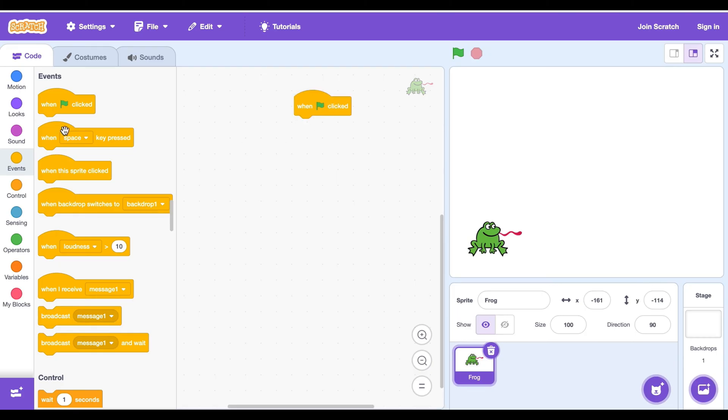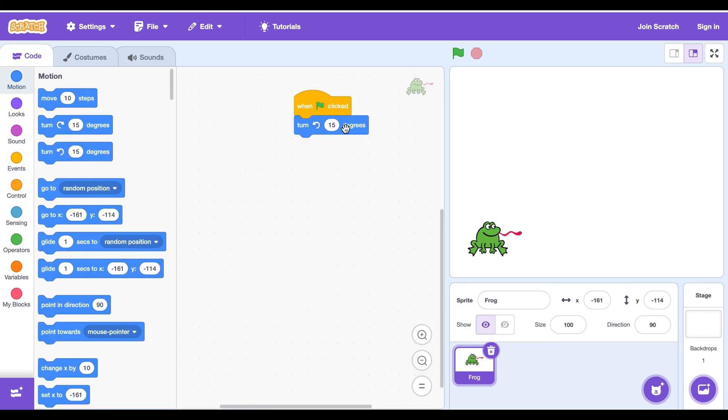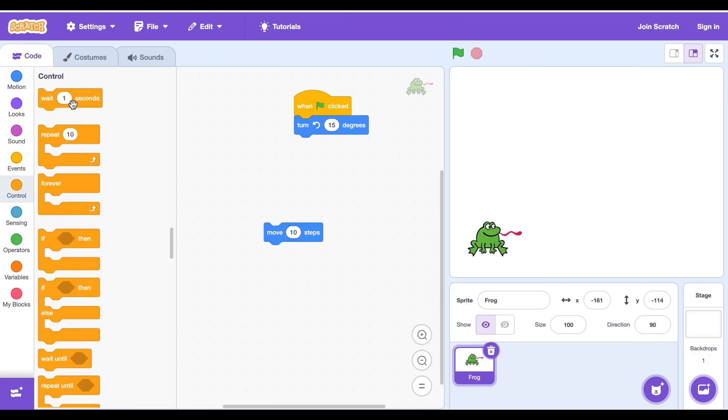Start coding. Go to events and get the when clicked block, then go to motion and get the turn 15 degrees block. The next step, we need to put wait one second block and then type 0.5. After that we need to move turn 10 degrees block.